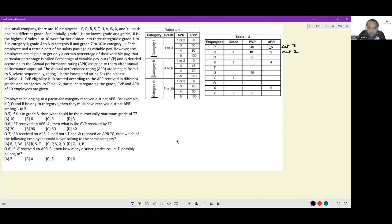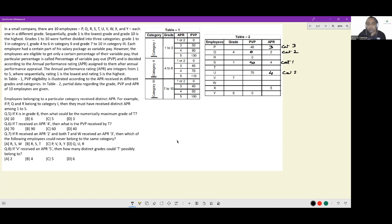For R, the PVP is 0%; it could be category 1 or category 3 — we don't know yet. For S, who is in grade 1 and therefore category 1, with a rating of 4, the PVP is 90%. For T, no information is available. For U, with a PVP of 70%, this is only possible if U is in category 2 with an APR of 4. For V, in grade 7, we know V is in category 3.